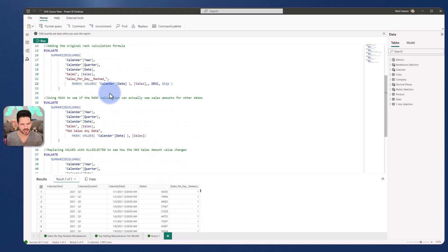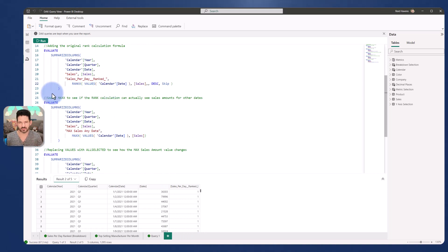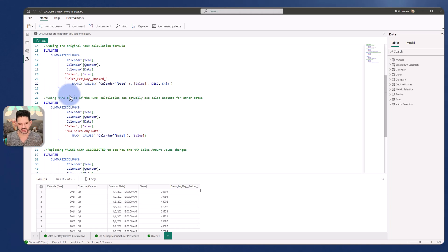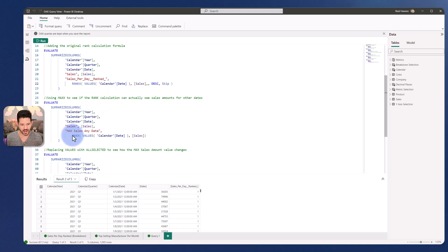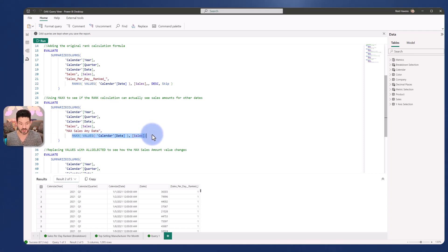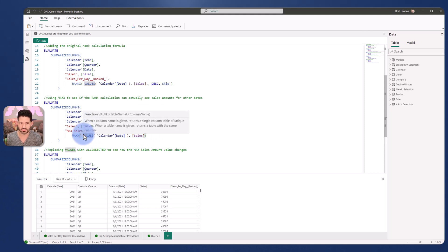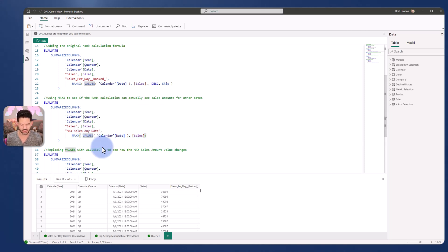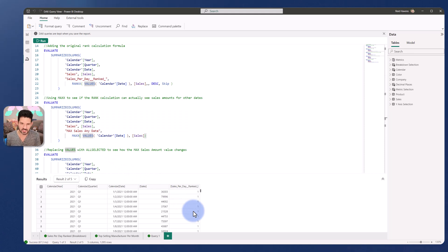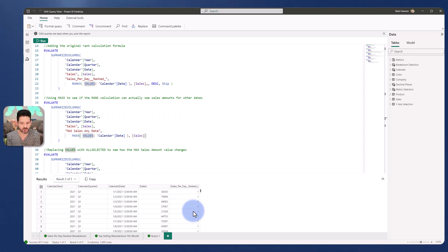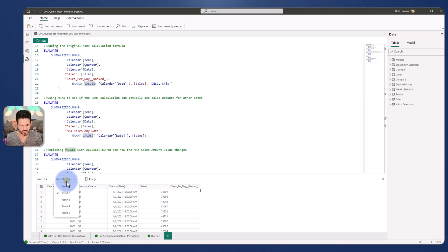So now going to my third step and breaking this down, using max X to see if the rank calculation can actually see sales amounts for other dates. So I want to see per row, what is the max sales amount that it could hopefully look across to compare to. Ideally, I would be getting a single max value for every single row, because this calculation needs to be able to look at other days of sales for it to know the correct rank for it. Otherwise, that's why they're all getting ranked one.